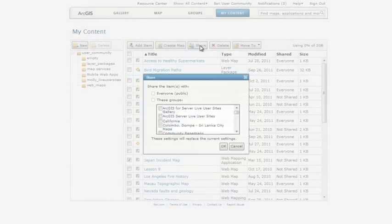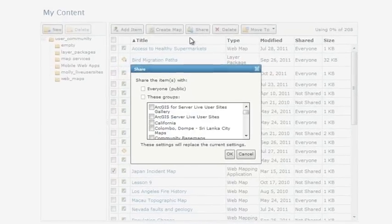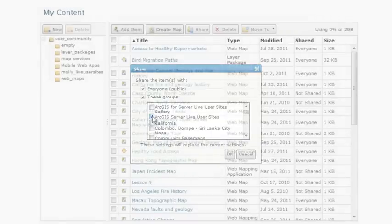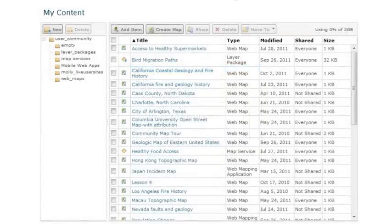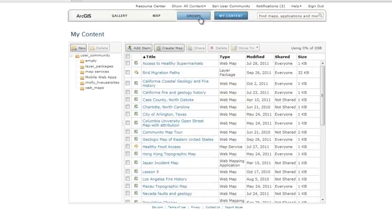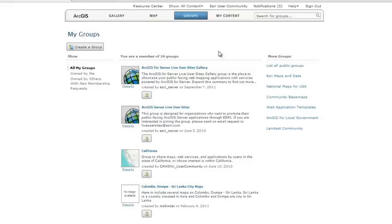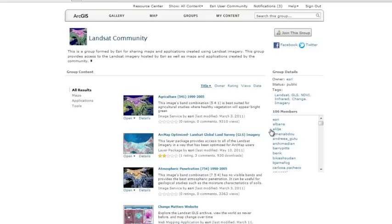Anything you add can be shared with everybody or groups you belong to. Groups are a way to share content related to a specific topic, specialty, domain, or activity. You can use the maps and applications published by members of a group, and you can also join groups or create your own.